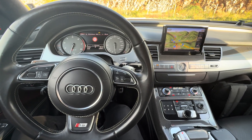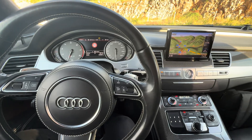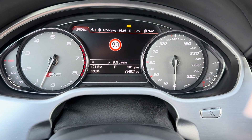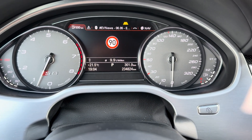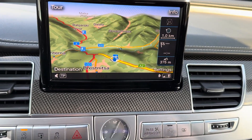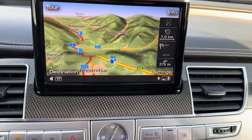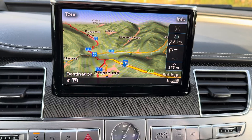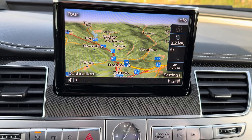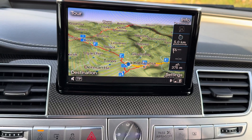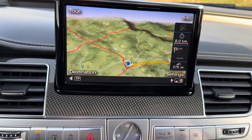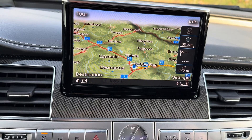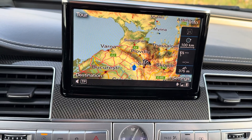We finally have a solution for enabling traffic signs in unsupported countries on Audi A6, A8, between 2013 and 2017, without entering the demo mode on navigation. As you can see, we are in Bulgaria.